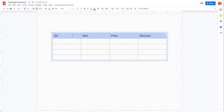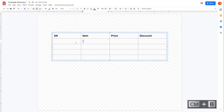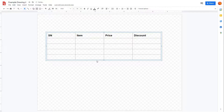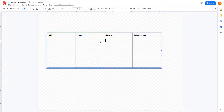You can select cells, press Ctrl+B, and use the formatting options available. You can also click and drag to resize the cells.